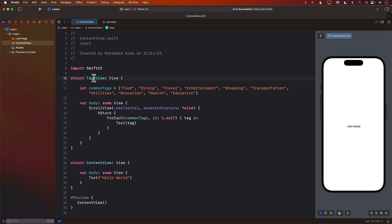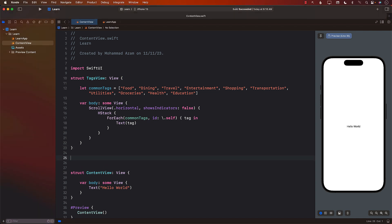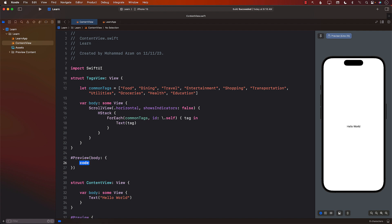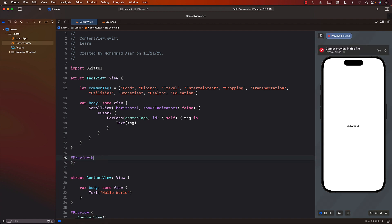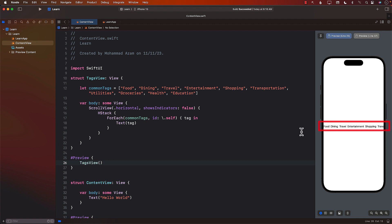Currently the TagsView doesn't have a preview, but we can easily create one. I'll use the preview macro — we don't need all of that extra stuff. Just something like this, and I'll call TagsView. You can already see the preview displaying our tags.